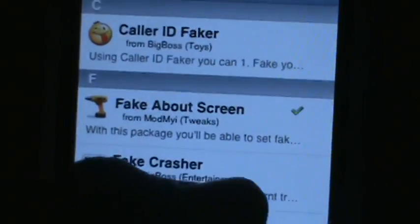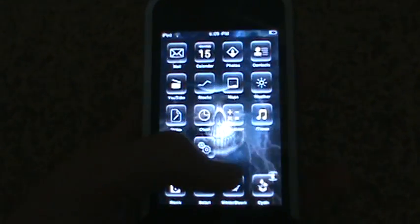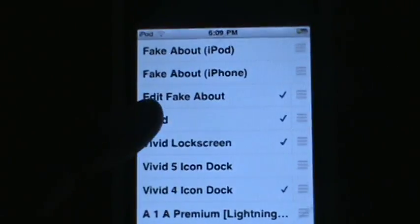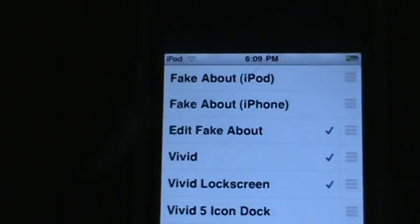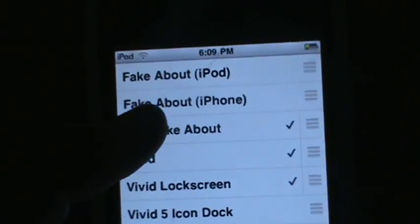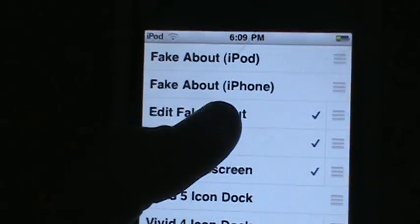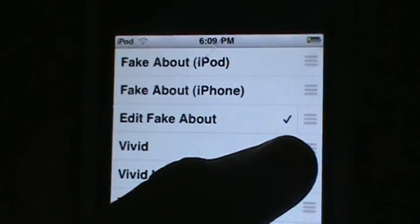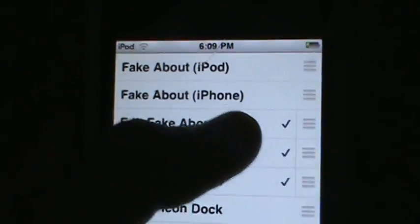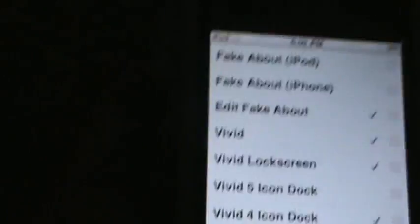Once you've installed Fake About Screen, you should see a checkmark - if there is not one, reinstall it. Then go to WinterBoard and automatically it should have 'Edit Fake About' checked. 'Fake About iPod' and 'Fake About iPhone' should not be checked - leave it that way. Only check 'Edit Fake About', then press the Home button.